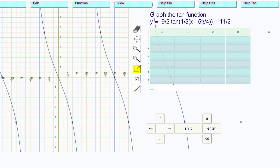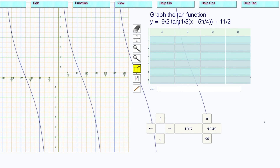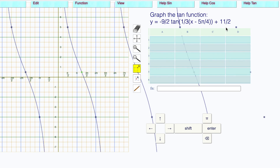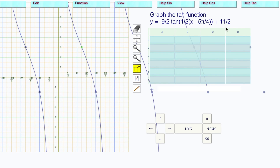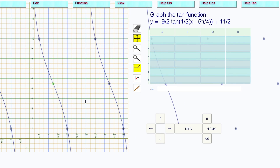H — it's x minus h, so the h is positive 5 pi over 4. 4 pi over 4 is right here, and 5 pi over 4 is there. Grab that point and drag it to 5 pi over 4. Vertical translation: 11 over 2 is 5.5, so that goes up to 5.5. This is your completed tangent wave.